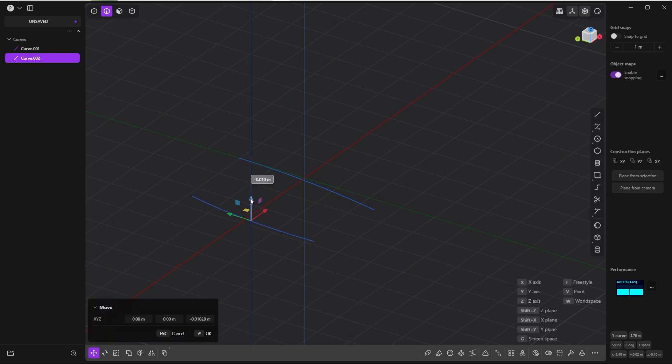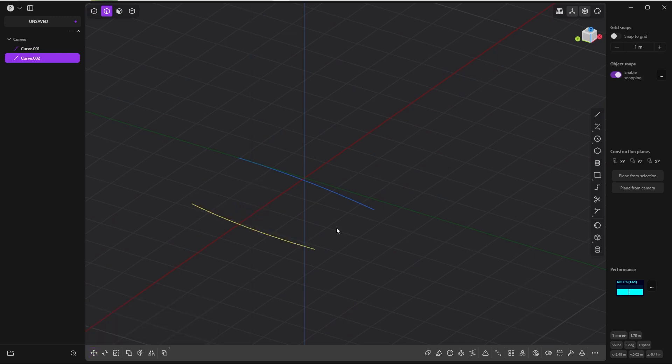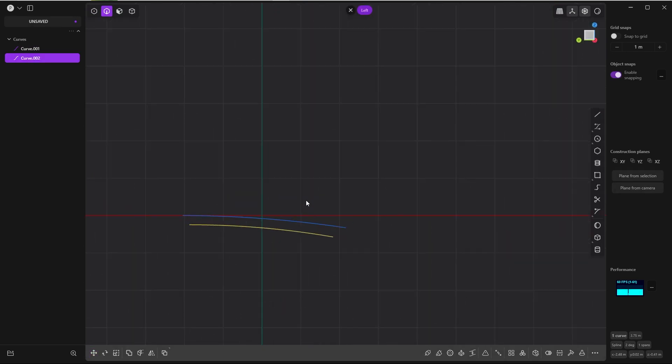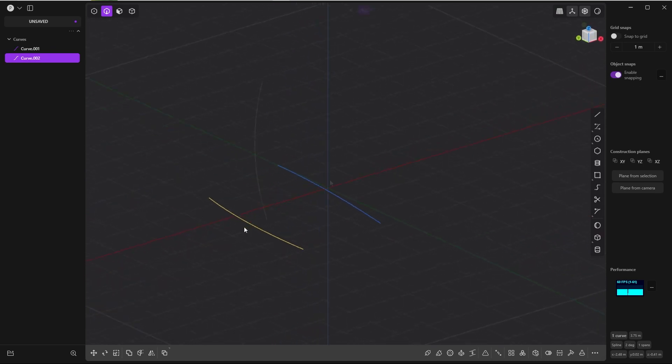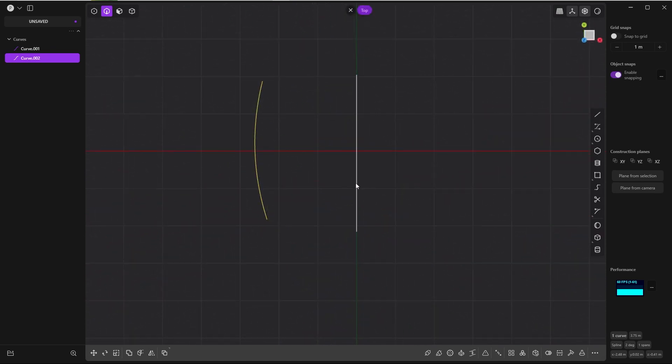Let's bring this one further down. So if you look from the left, we have something like this. Now let's connect these two curves.